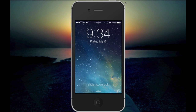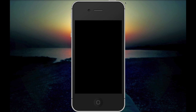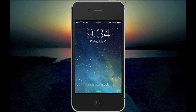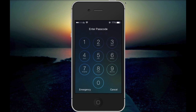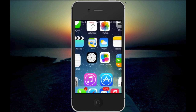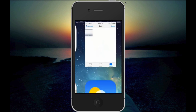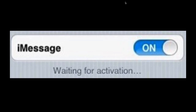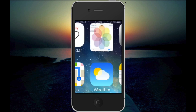Welcome to Technocentric. I'm going to show you a quick video on how to fix the problem with iMessage on your iPhone or any iOS device. The problem that occurs is that when you go to your messages, it shows a screen saying 'waiting for activation' — even when you restart your phone or turn iMessage on and off, it keeps showing that screen.